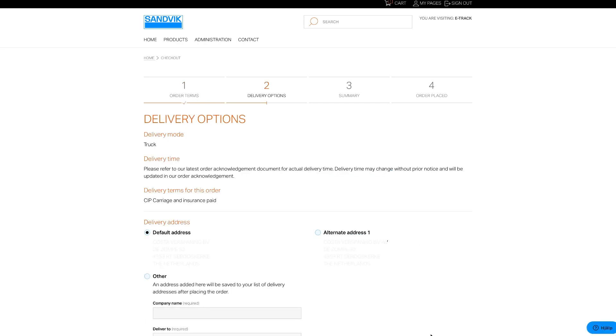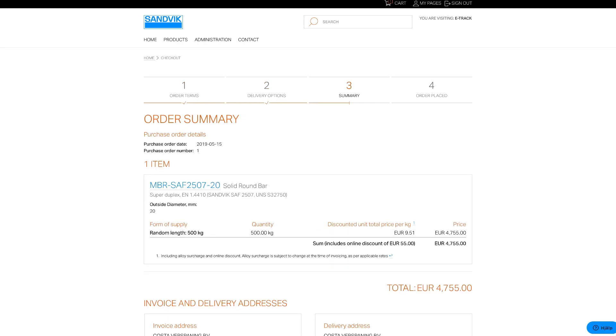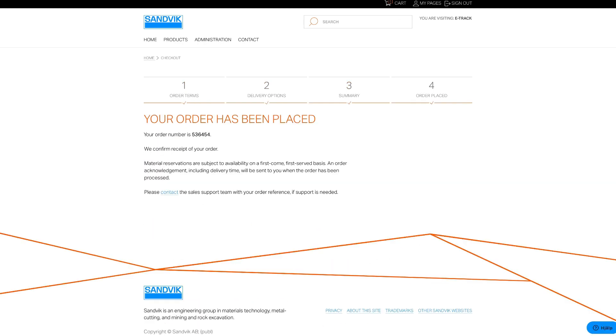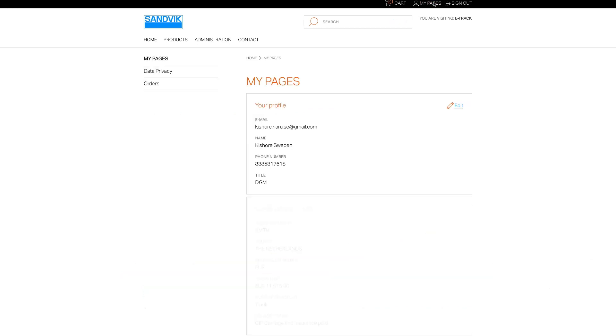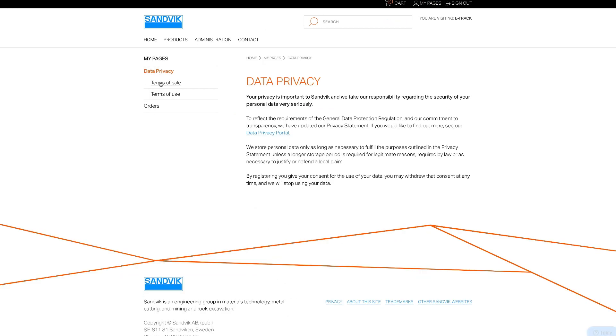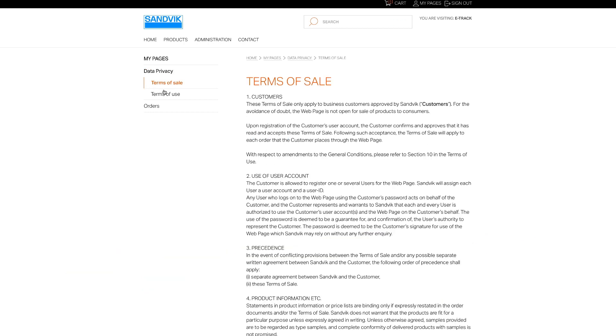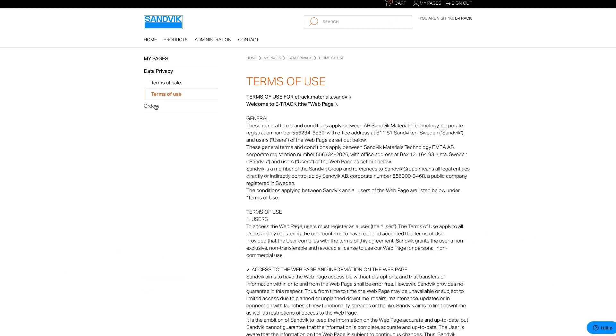How to check historical order information. To access your order history, click on the My Pages tab where you'll also find our GDPR rules, terms of sale and usage for eTrack.